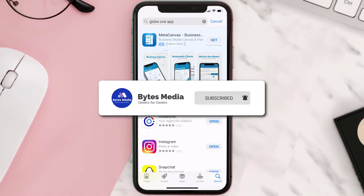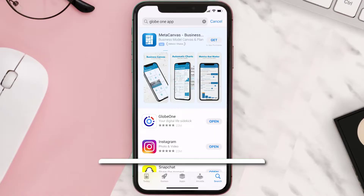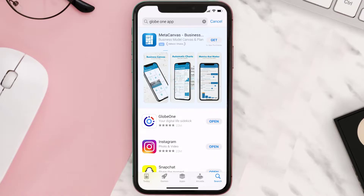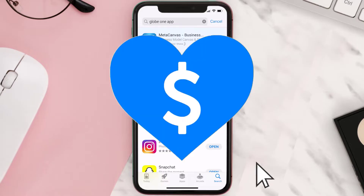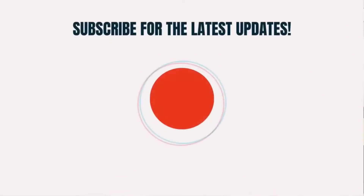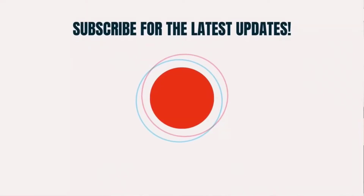If it did, make sure you give this video a super thanks by clicking on the heart icon to help support the channel, and don't forget to hit that subscribe button. We'll see you in the next one.